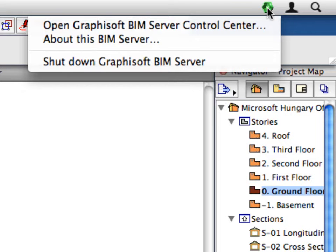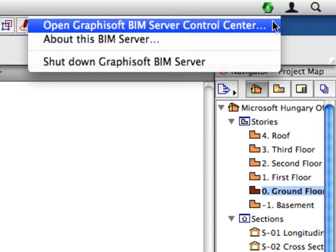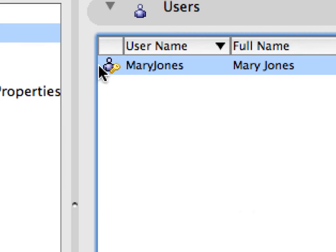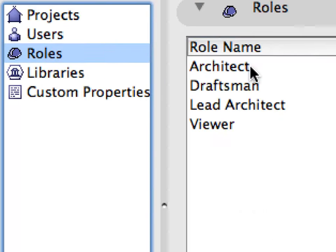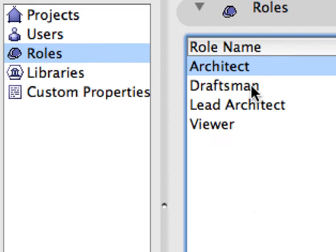The Graphisoft BIM server also provides a robust system architecture ensuring the integrity of BIM projects at all times. Any data errors from malfunctioning workplaces are blocked, preserving the project's integrity on the network.